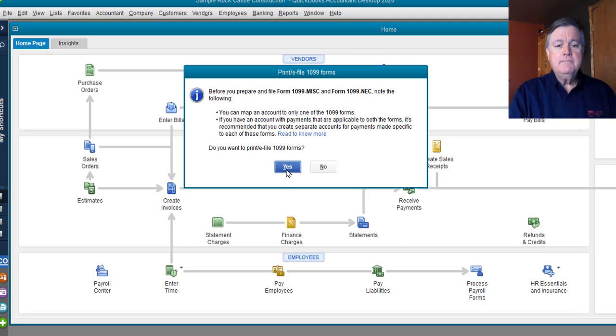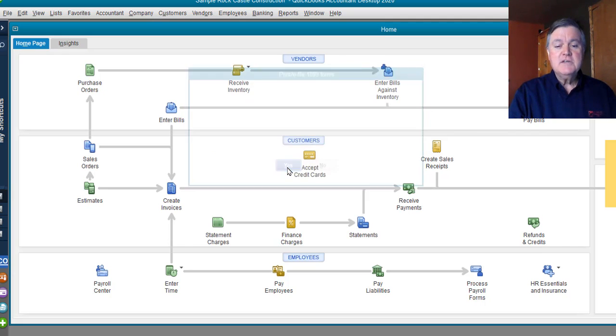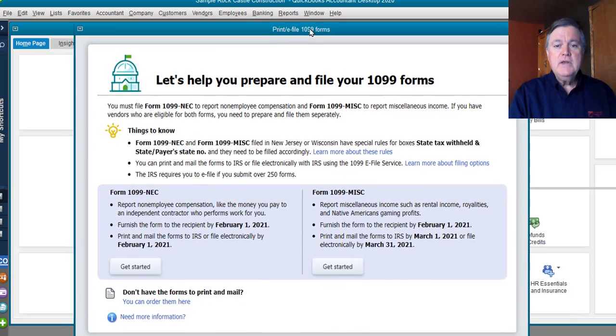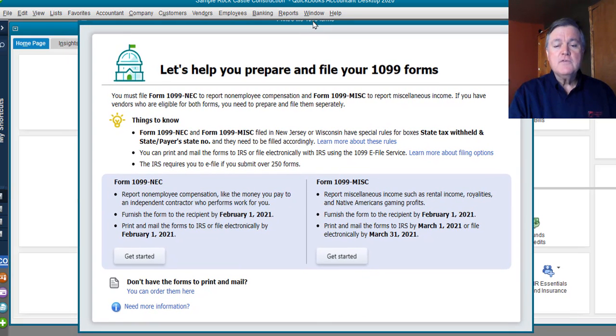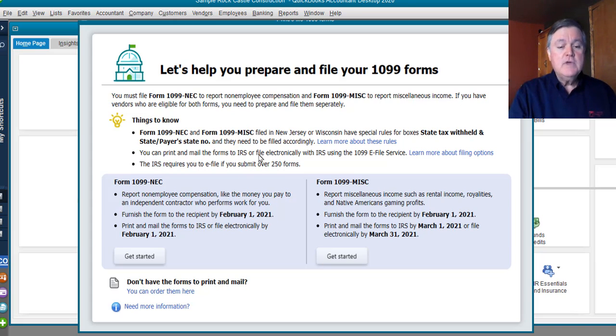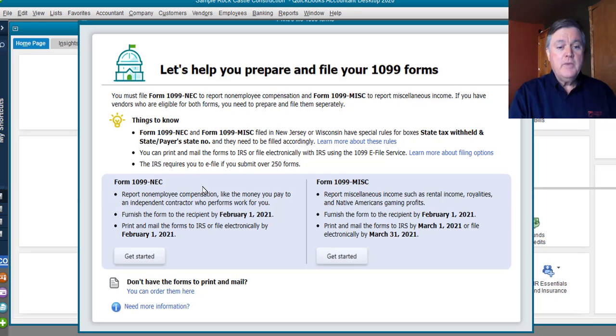That's the warning or the informational message. We'll go ahead and click through that. This screen is new. Now, the first time you do this, QuickBooks is going to make you do a backup. Just go through that process and make your backup copy.